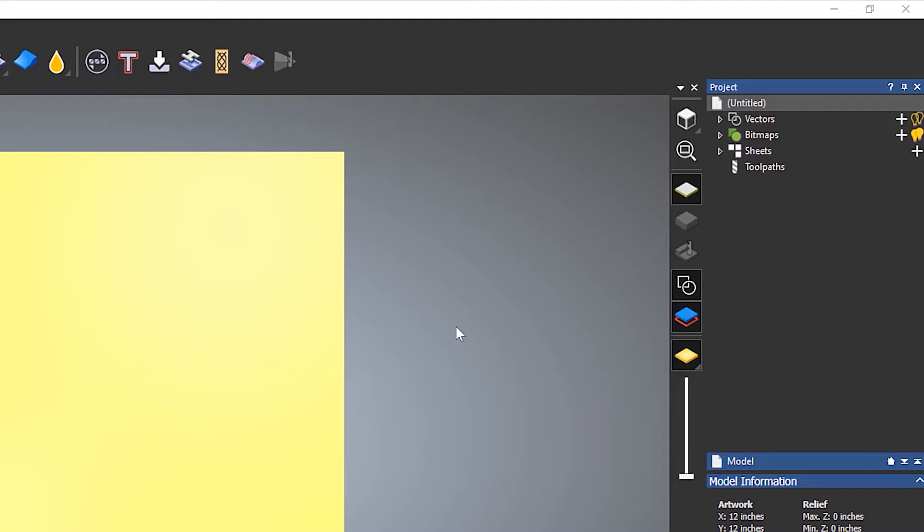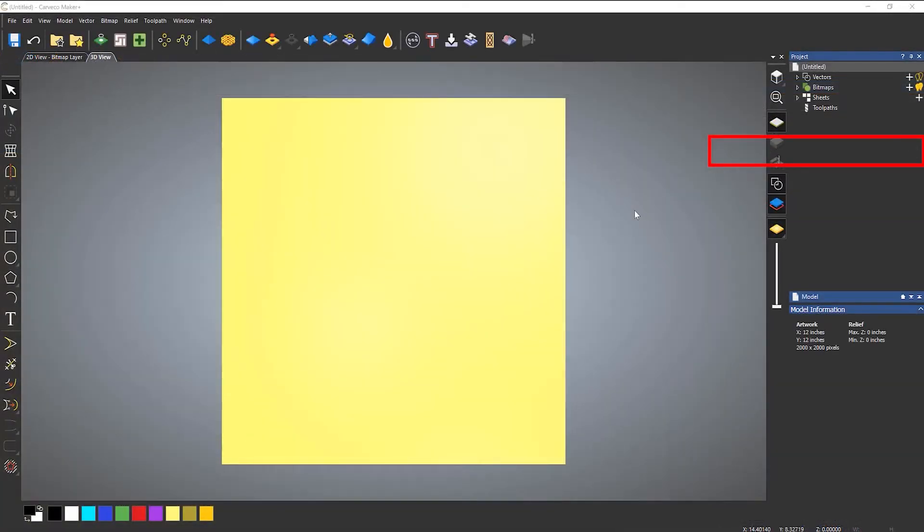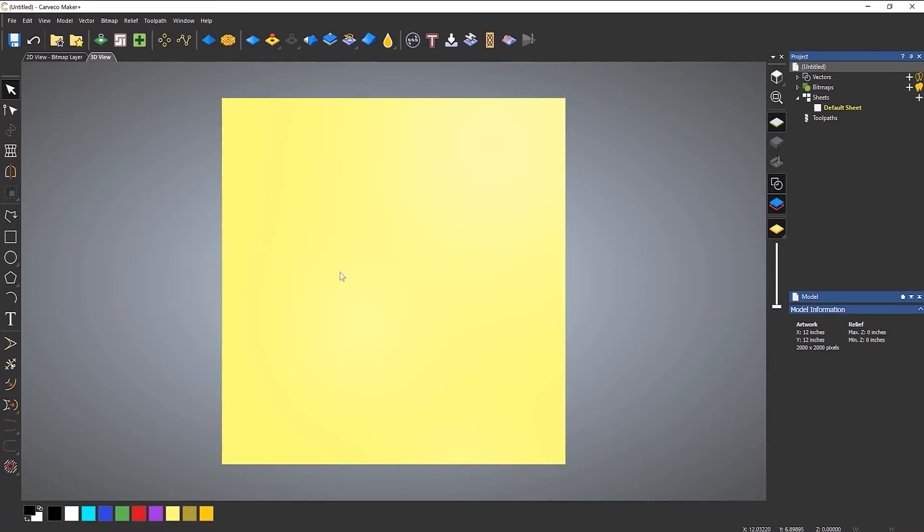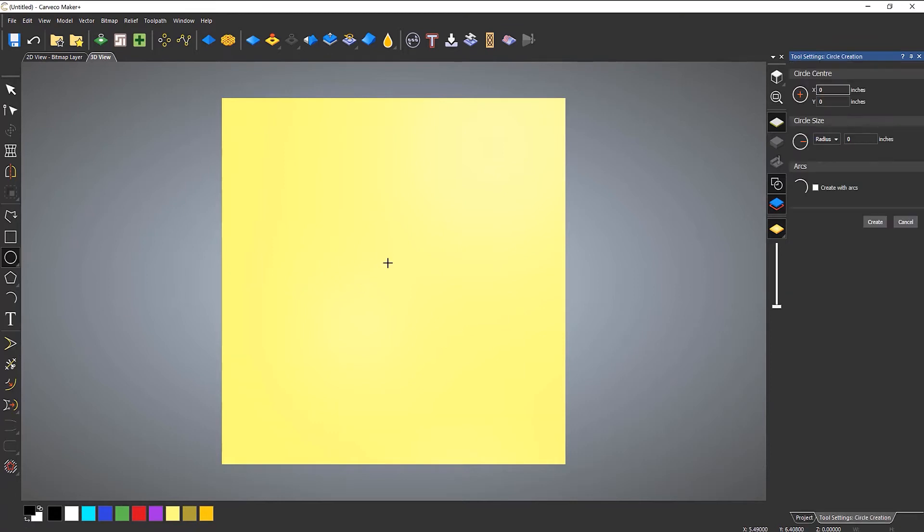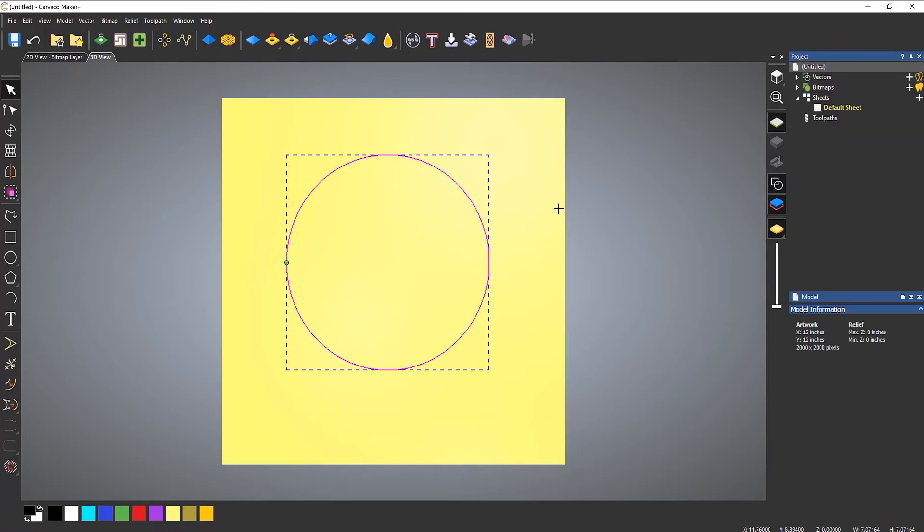What you can do is let's say I open up the sheets and you can see that I've got a default sheet. What I can do is draw something, let's say like so, and this is drawn on the default sheet.